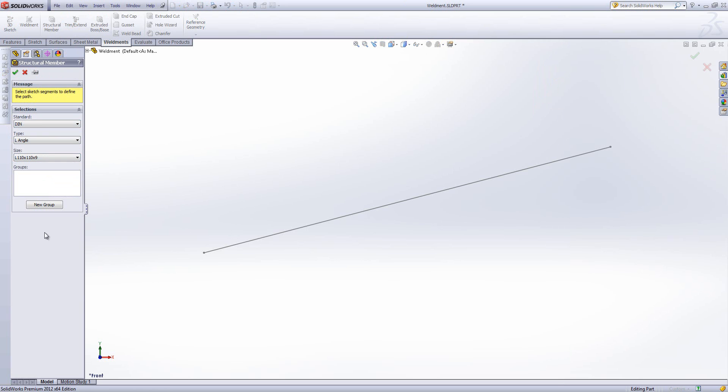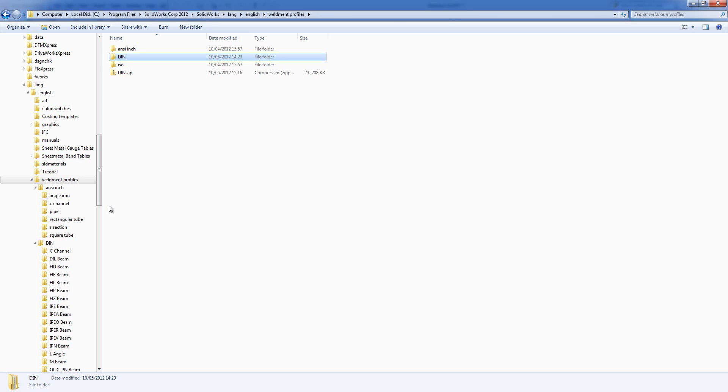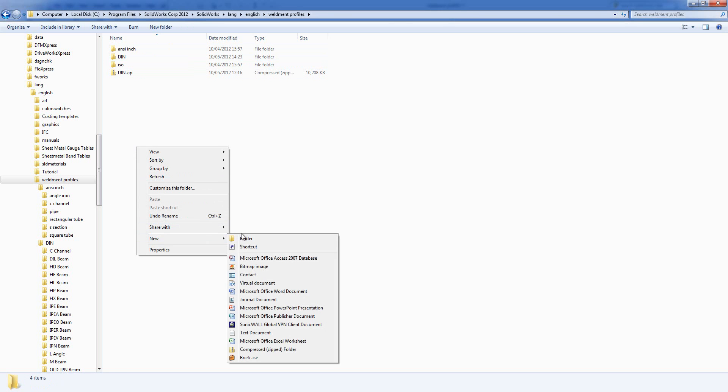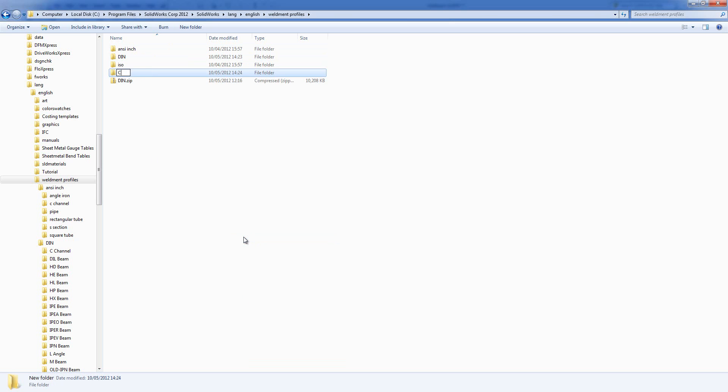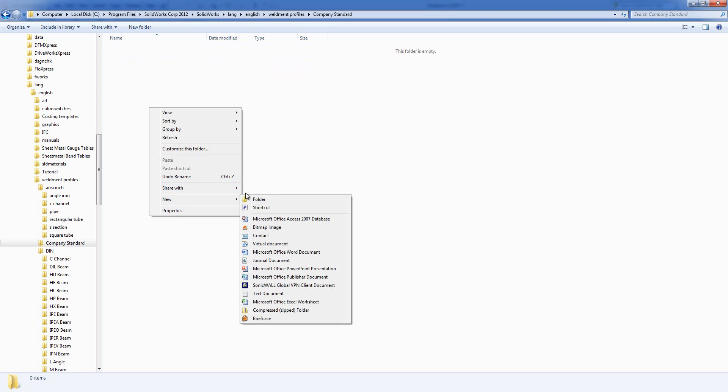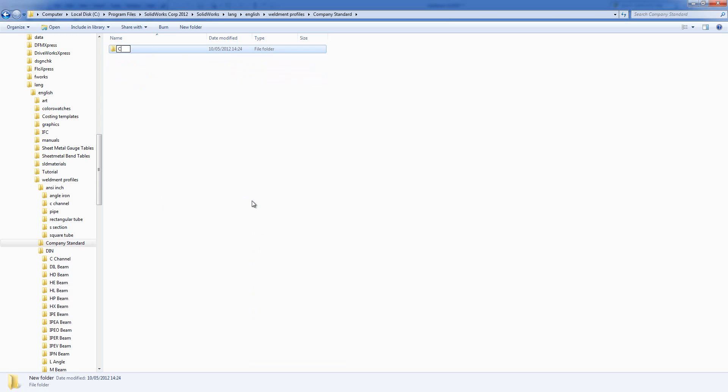Now if you want to create a company standard, you can do it in exactly the same way. You just need to use the same folder structure, so you can create a top-level folder, for example called company standard. You then need to put within it the various different shapes of your profile, and then within this folder you would save your various different profiles.